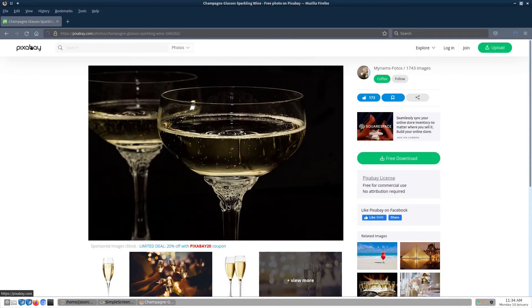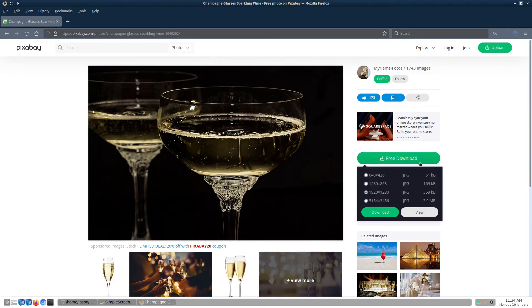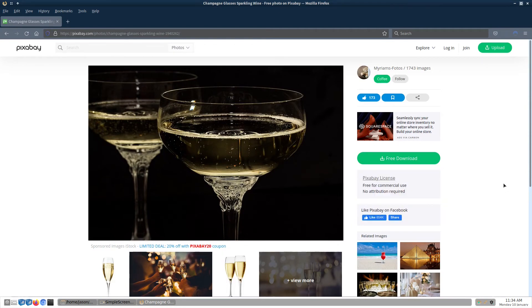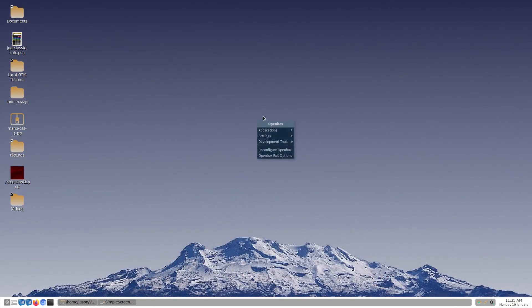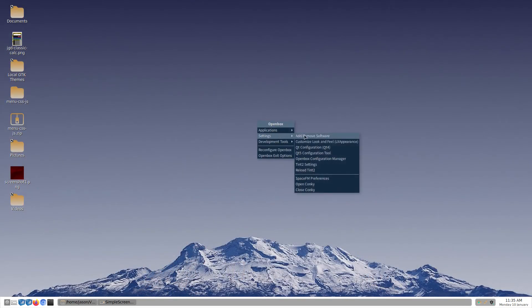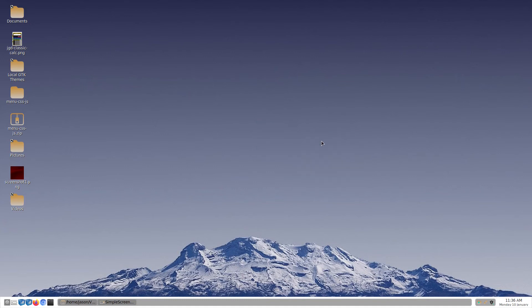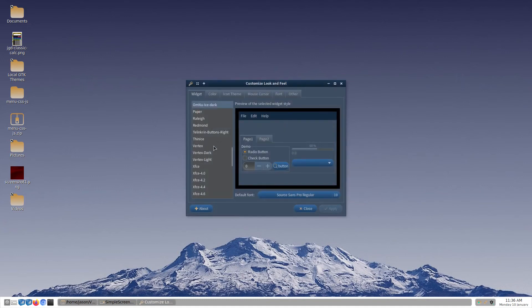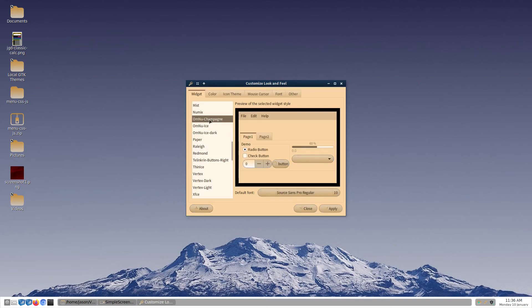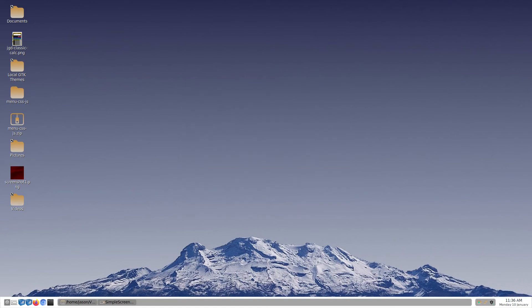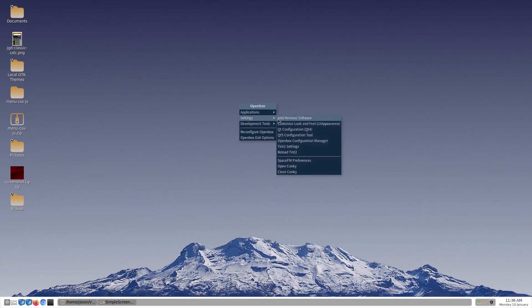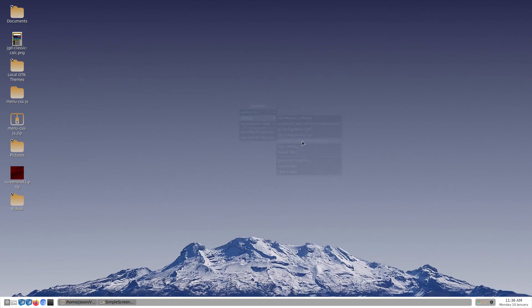For our matching wallpaper design, I found this gorgeous stock image on Pixabay. A link to this image is in the description. To apply the theme, we are going to use Alex Appearance. This application is available for most distros in their official repositories. Additionally, if you are using OpenBox like I am, you can use the OpenBox configuration manager to apply the window theme.